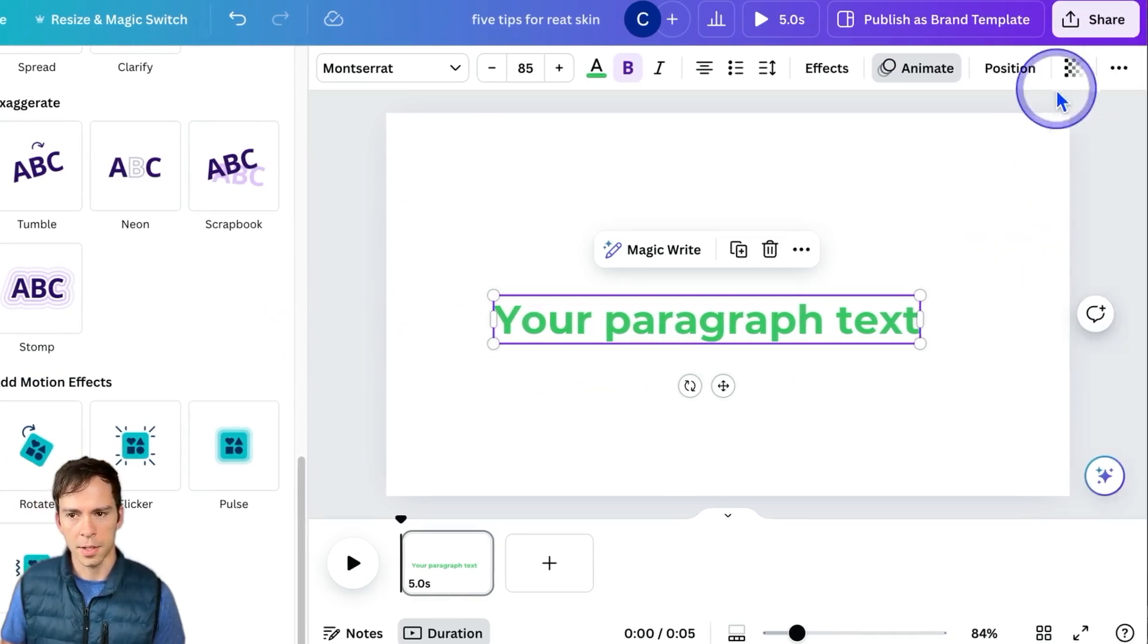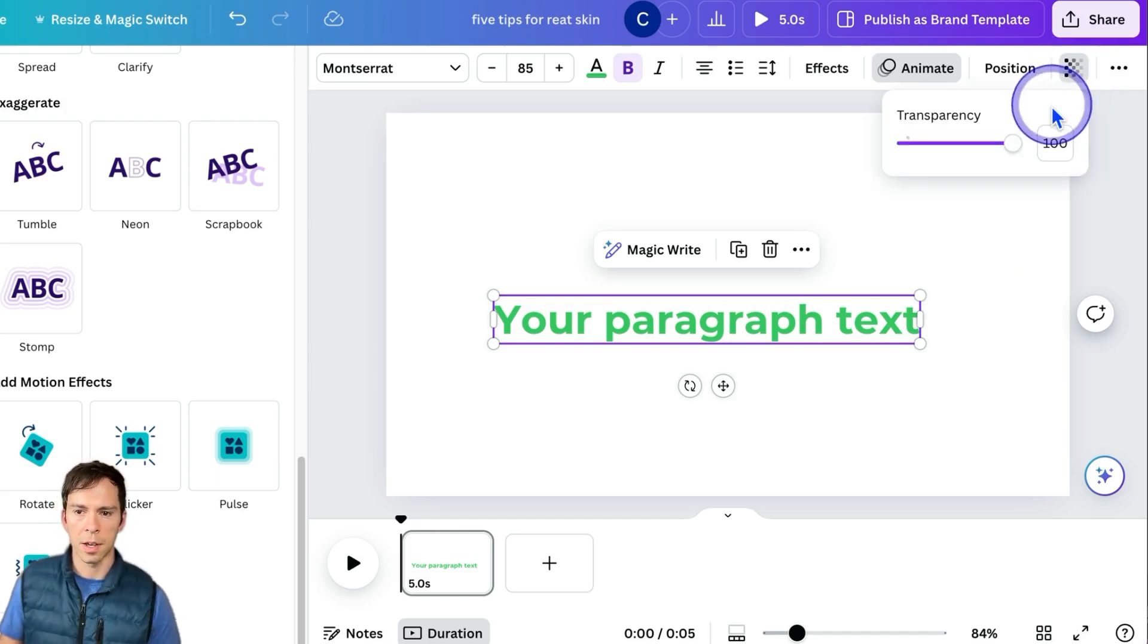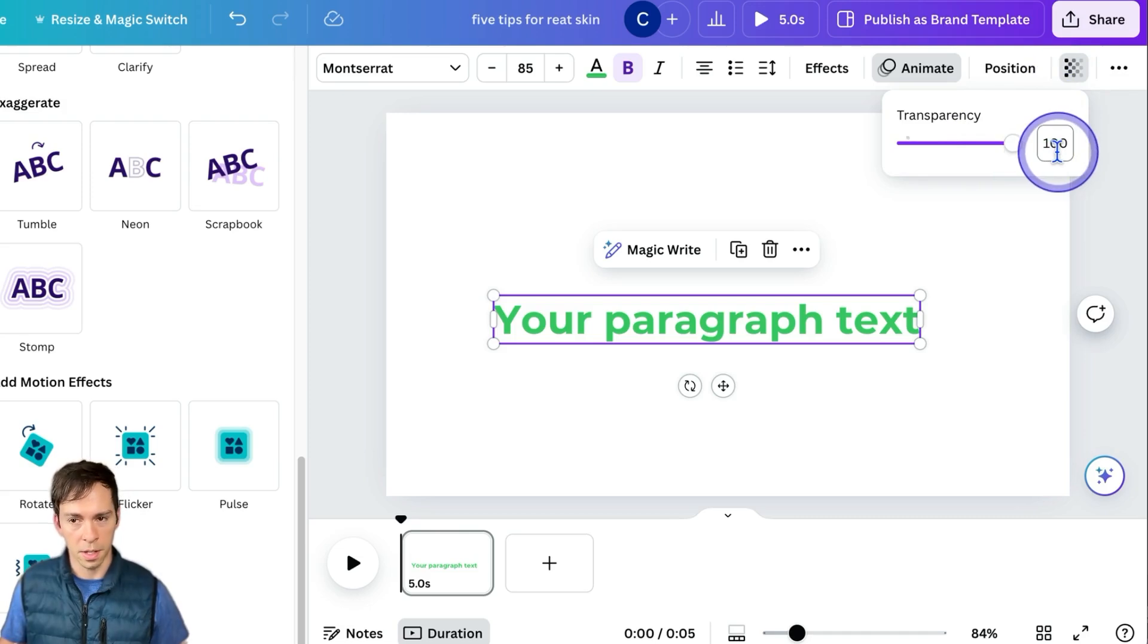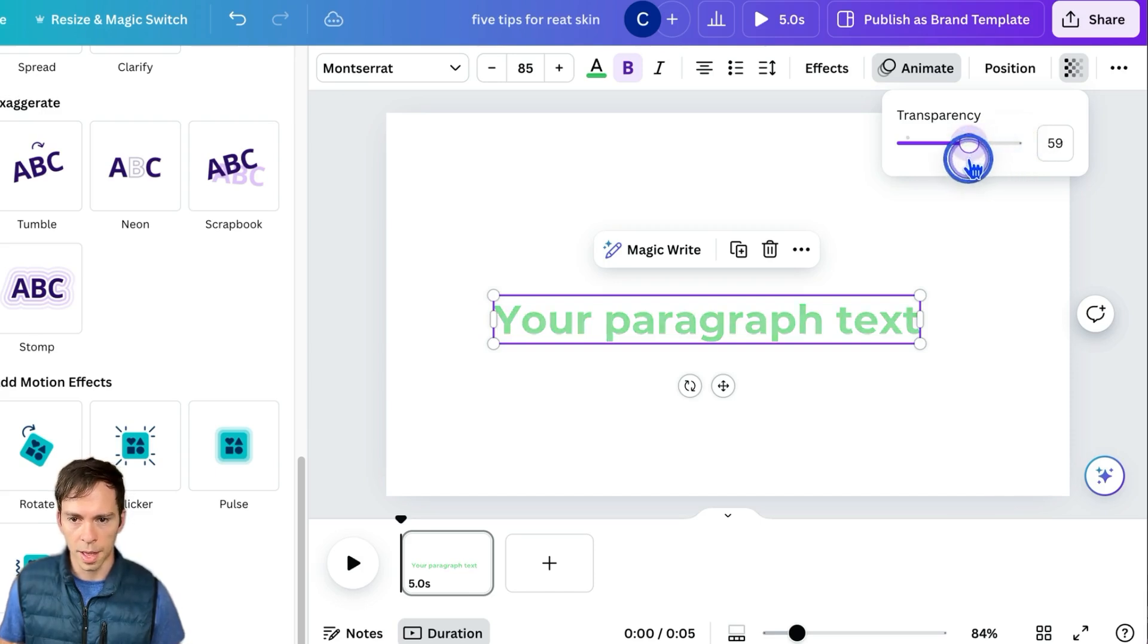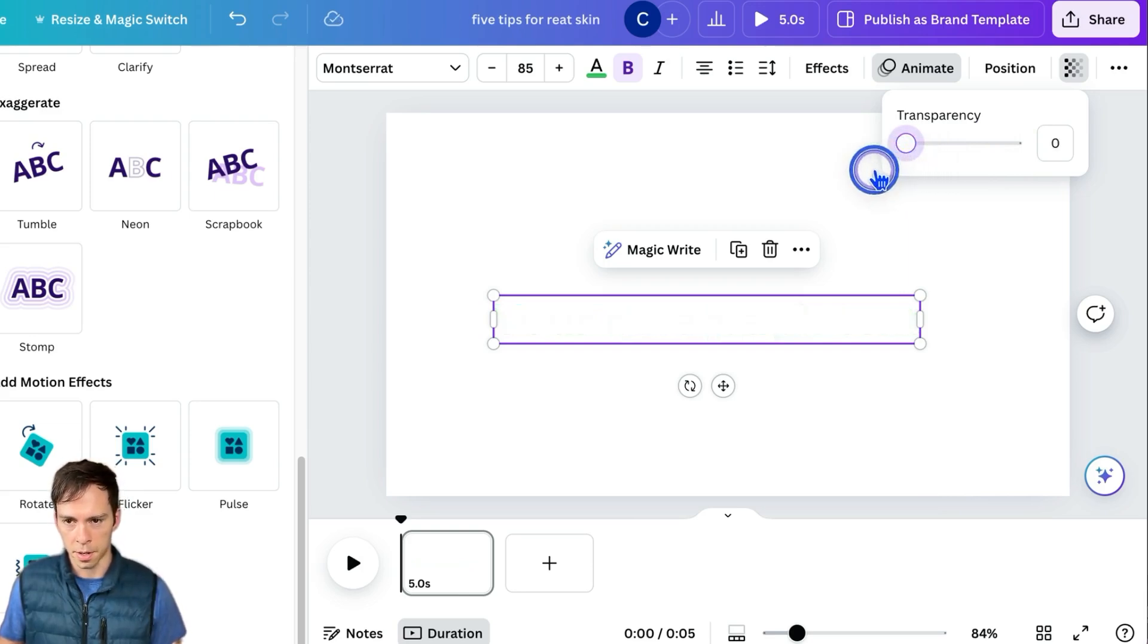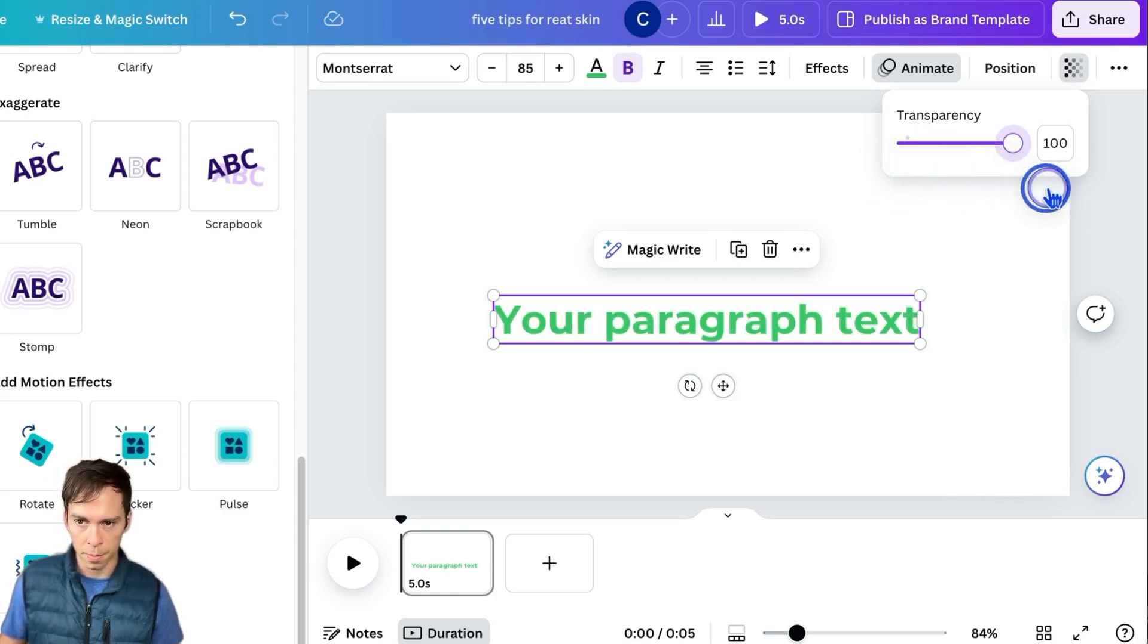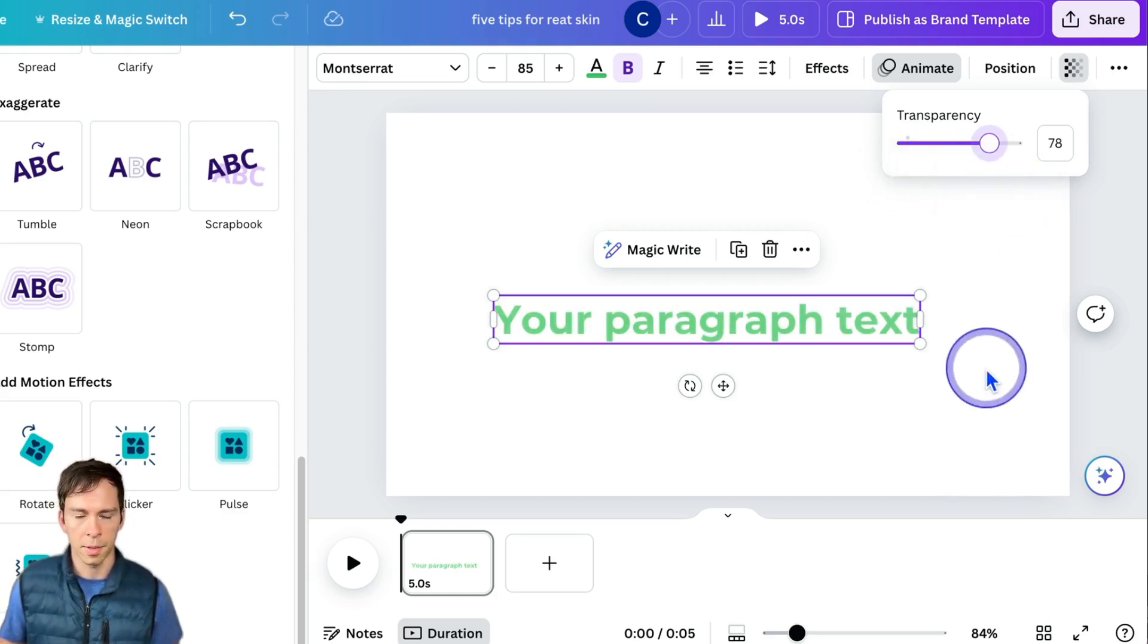The last thing to point out with text is this thing right here. This is the transparency of your text layer. By default, it's 100% opaque, meaning it's fully visible. But if you click on that and you slide it to the left, you can see it becomes more and more invisible until reaching zero, or you can't see it at all. You can play around with the opacity to get a really nice look for your text layer.